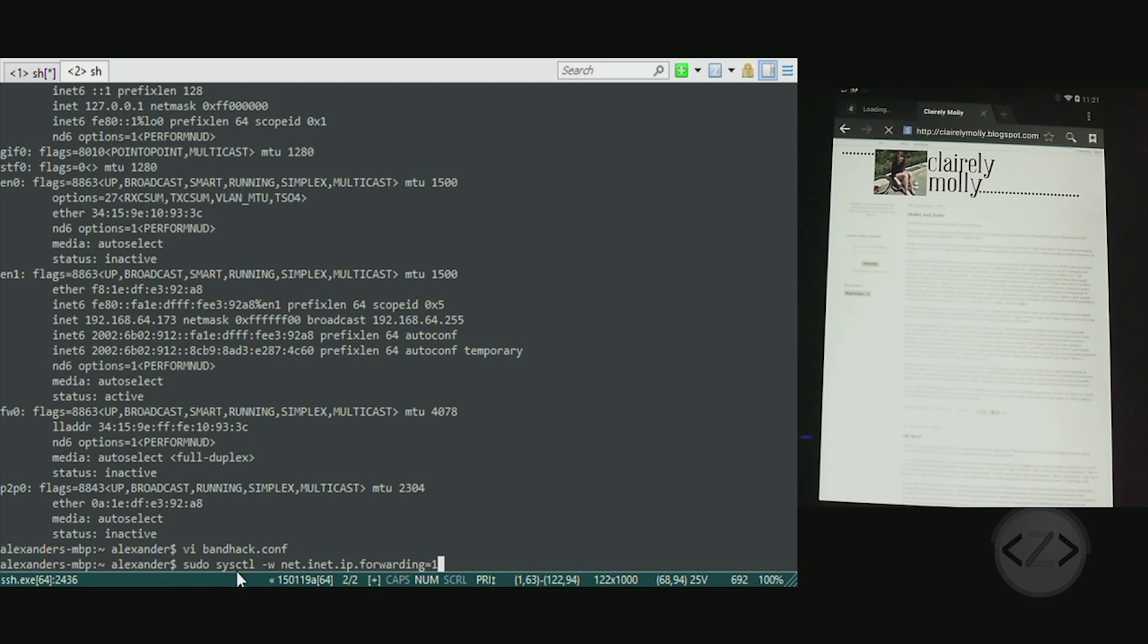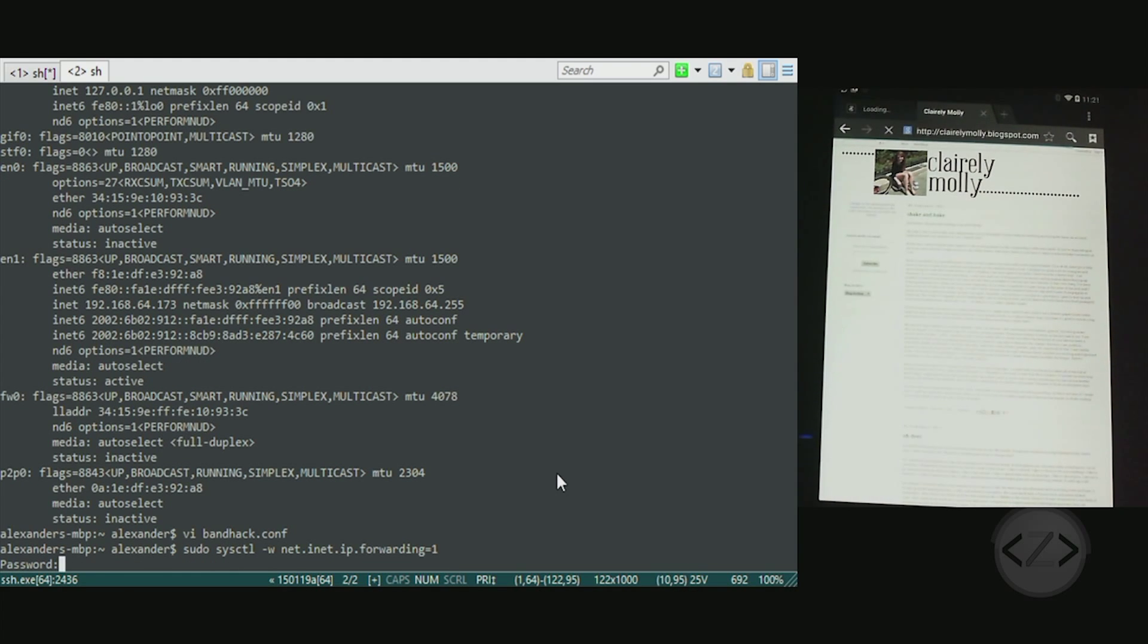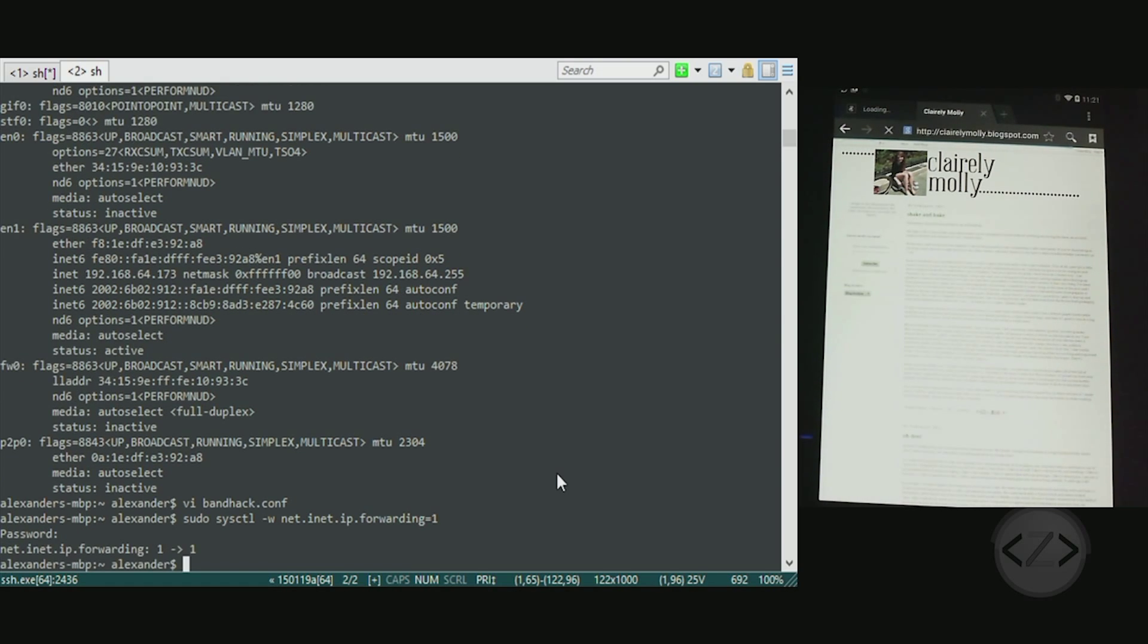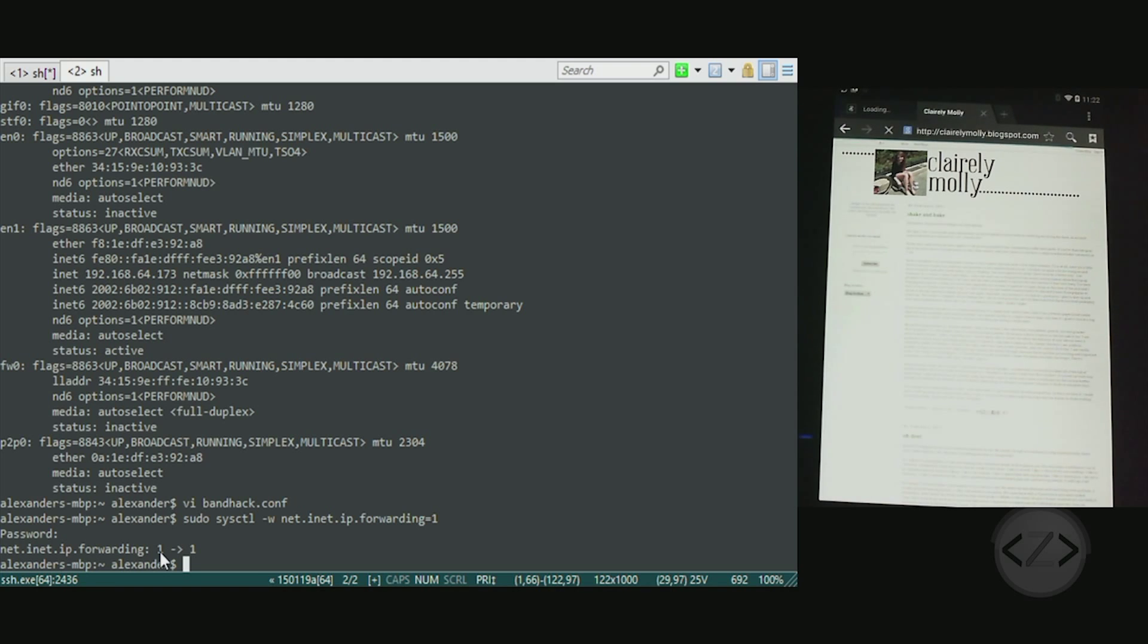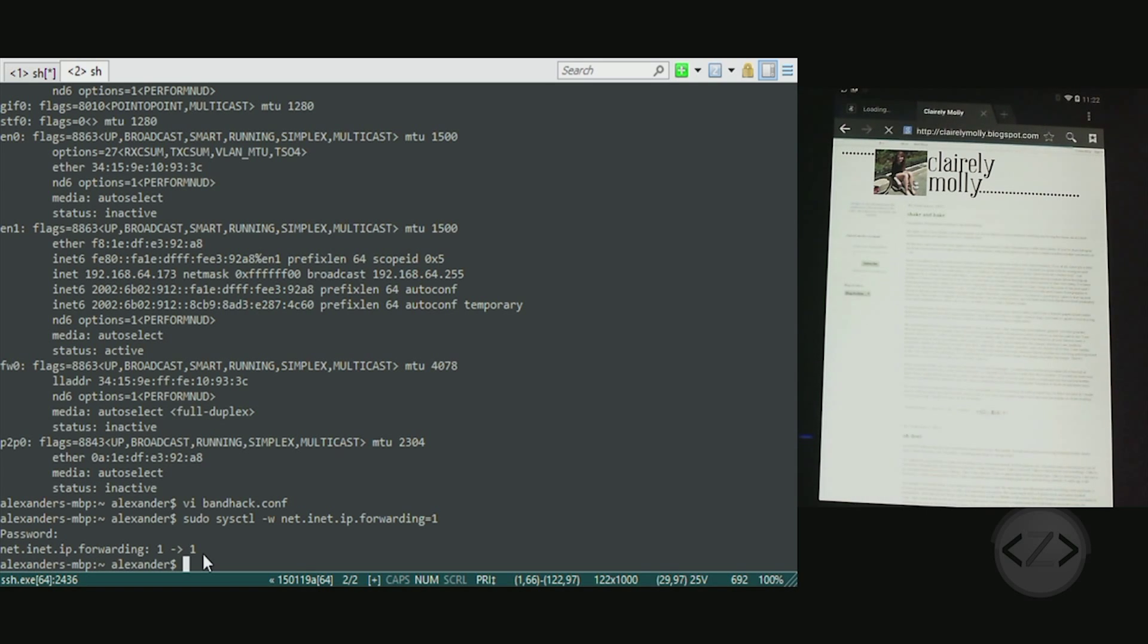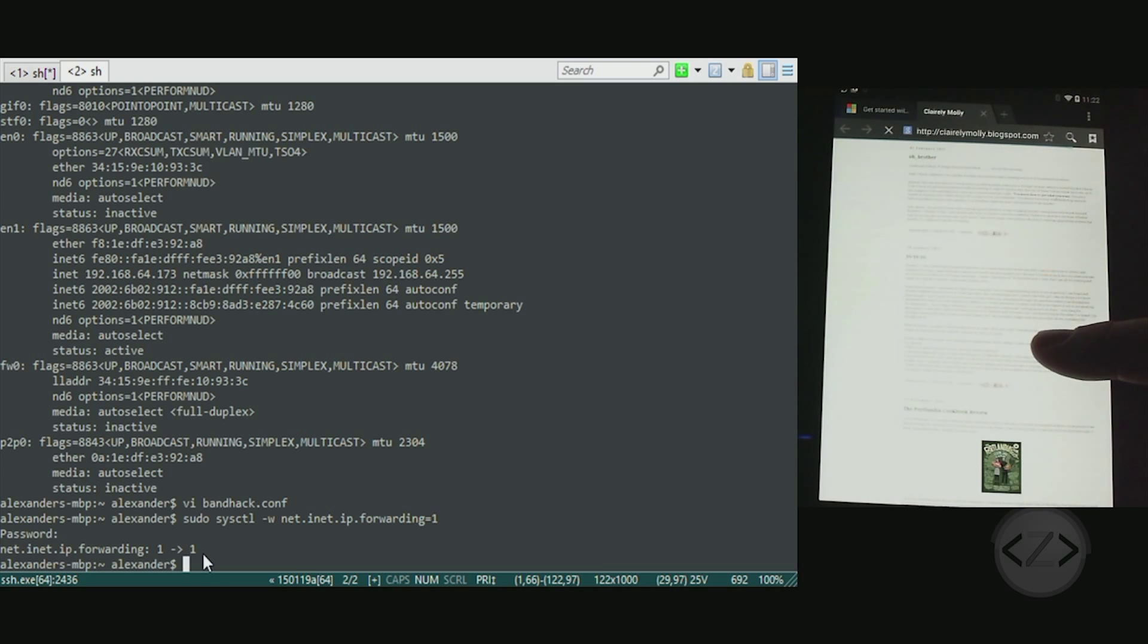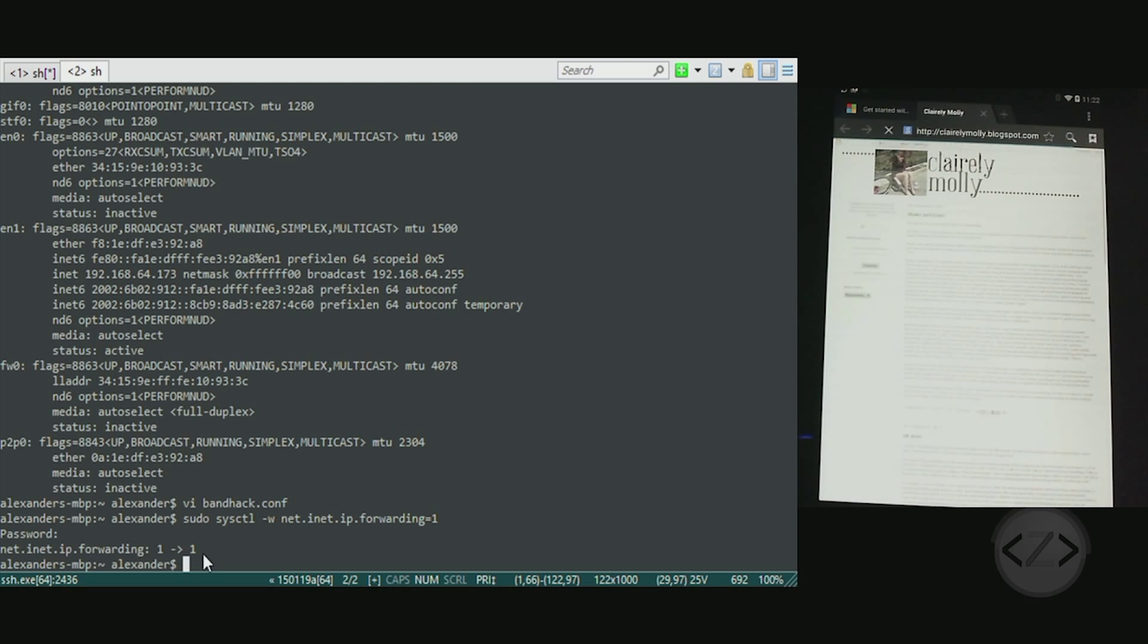We're going to fix that and it's right here: sudo sysctl -w net.inet.ip.forwarding=1. Type that in, hit enter. It should prompt you for your password as this is the first sudo action we've taken. Type it in, hit enter, and you will now see net.inet.ip.forwarding: 0 to 1. Mine has already been enabled and by the way that's why the traffic from the tablet went through. Once that works, you can go to your tablet or your phone and load up some page and you will see that it should start actually routing traffic properly.